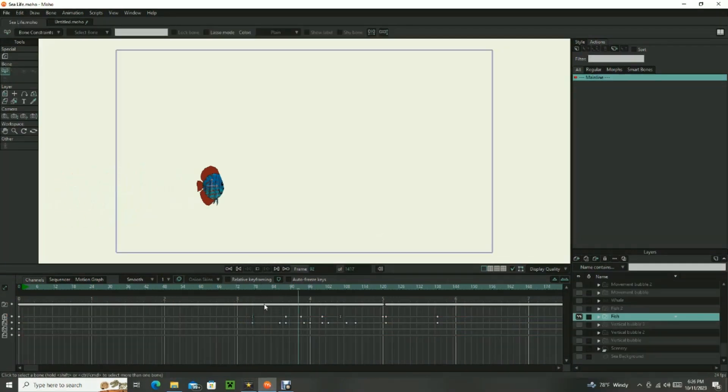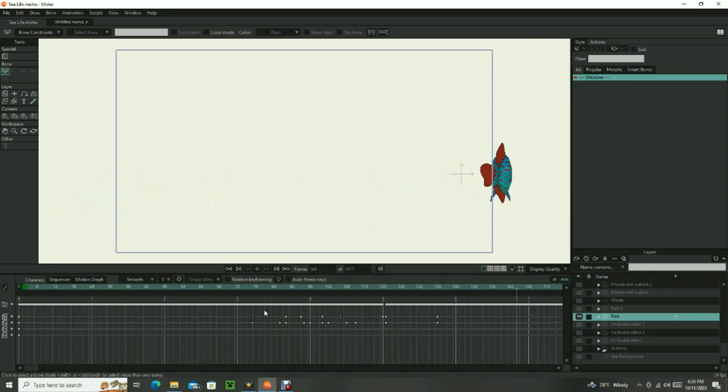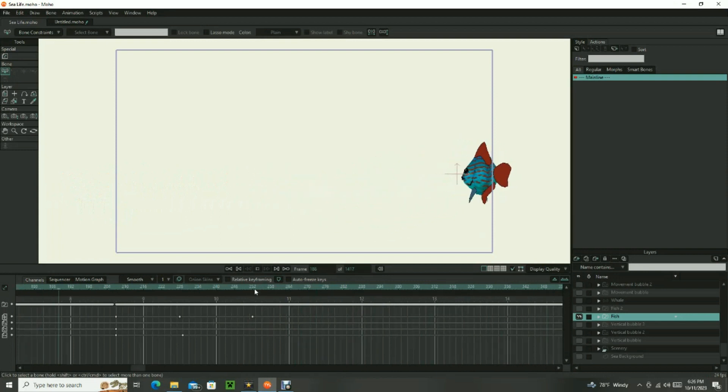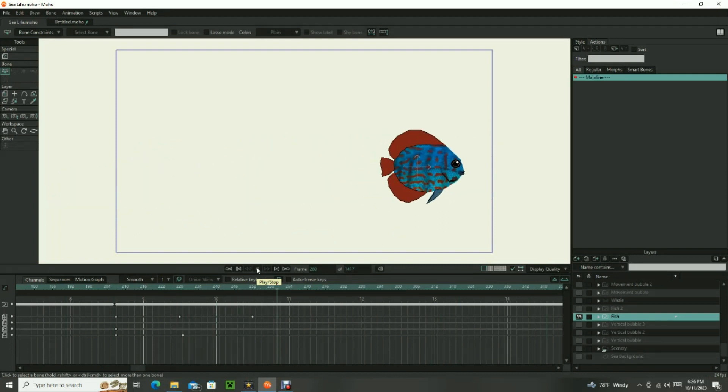Once finished, you can now animate your fish on the timeline by operating the control bones and moving the switch layer. The project is nearly done.